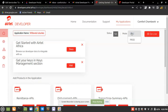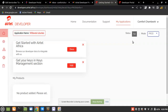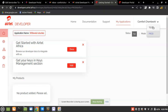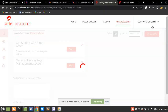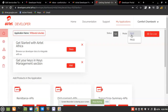When you click on an application, you'll see Test and Production sections. What this means is that on the Airtel developer portal there are two environments: when you're testing your application, click on Test; when you're in production, click on Production. But before going to production you need to contact the Airtel support team.